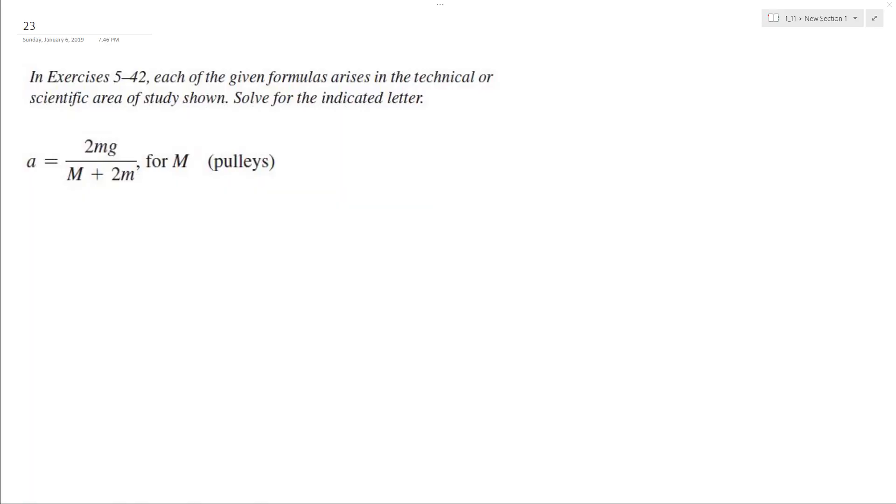All right, let's solve the following problem for M. What we can do is multiply through by the denominator.